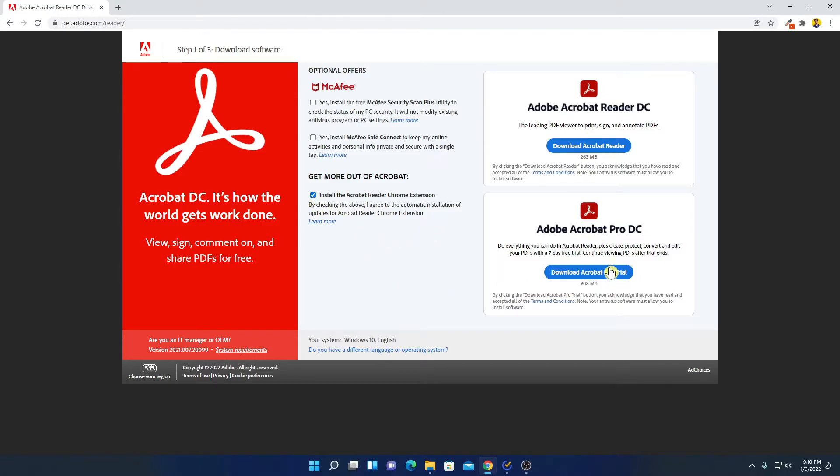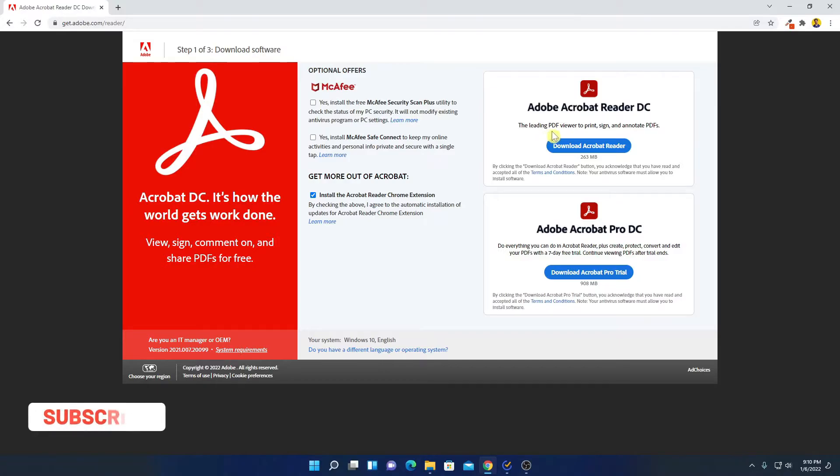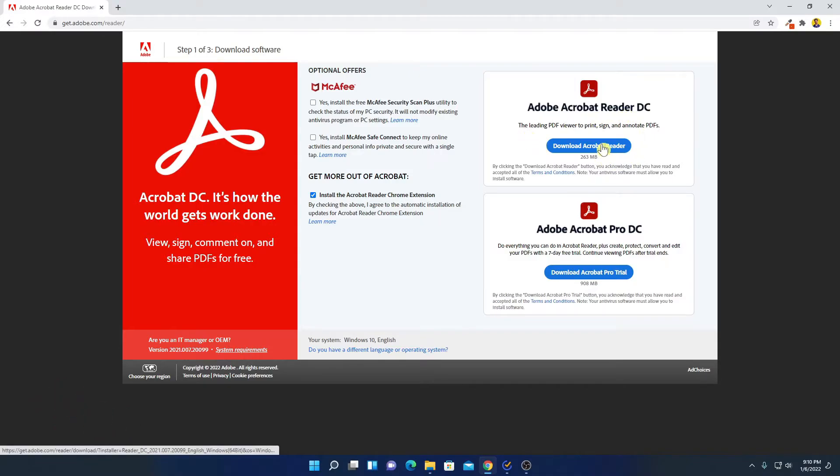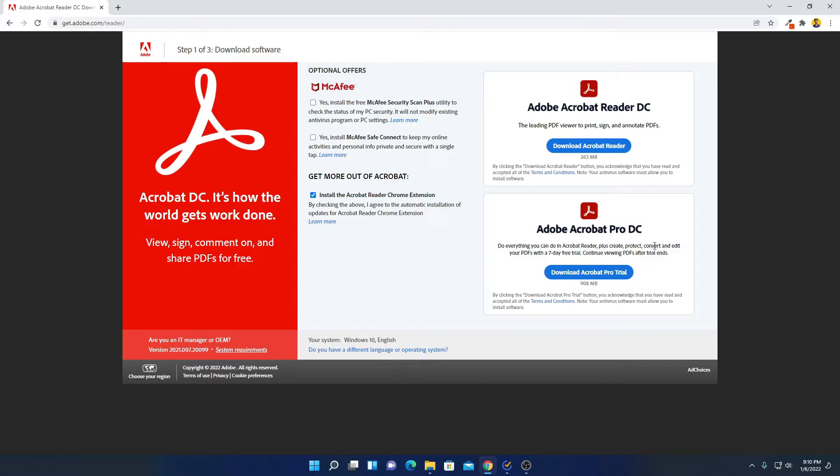And here we have two versions. One is the paid version and another one is free version. So on free version, you will get PDF viewer, print option, sign option and other annotation for your PDF. And you can also edit your PDF. But on pro version, you will get features like you can create your own PDF, you can protect your PDF or you can convert your PDF to other file formats. So we are just going to use Adobe Acrobat Reader to view our PDF files and to create some annotation on our PDF. So for that free version will work fine.